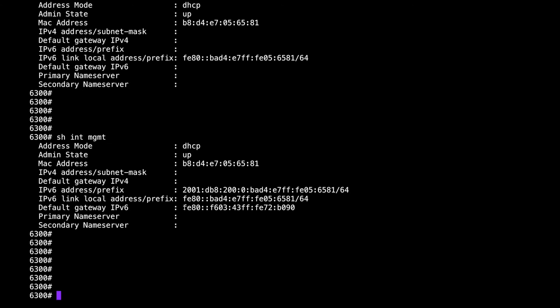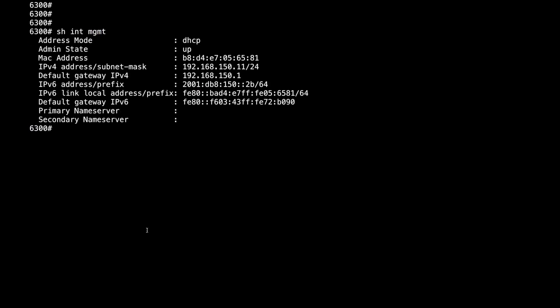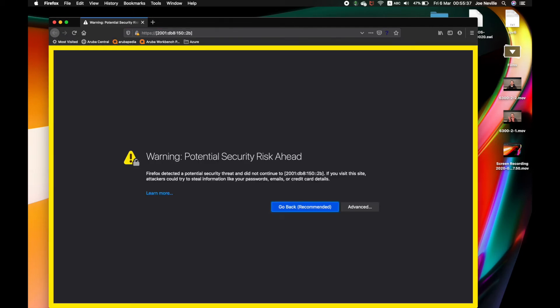So multiple approaches to getting IP addresses on these devices at first boot. To finish off, now I've got an IP address on my device, I'm going to upgrade the code via the web GUI, which is a nice easy way to do it for a small amount of switches. I've jumped back onto VLAN 150, and I'm going to log in to the web interface via the v6 address. So it's https://[2001:db8:150::2b]. Hit return.